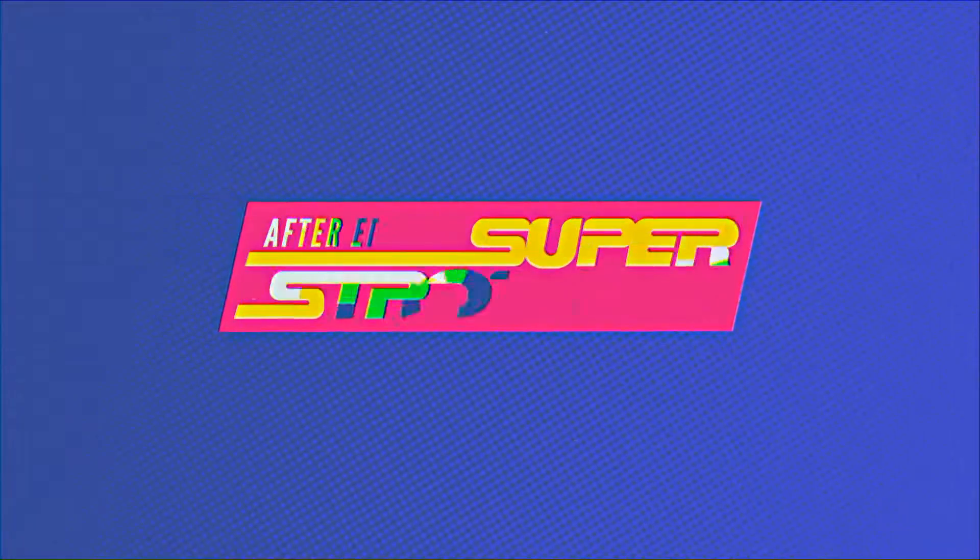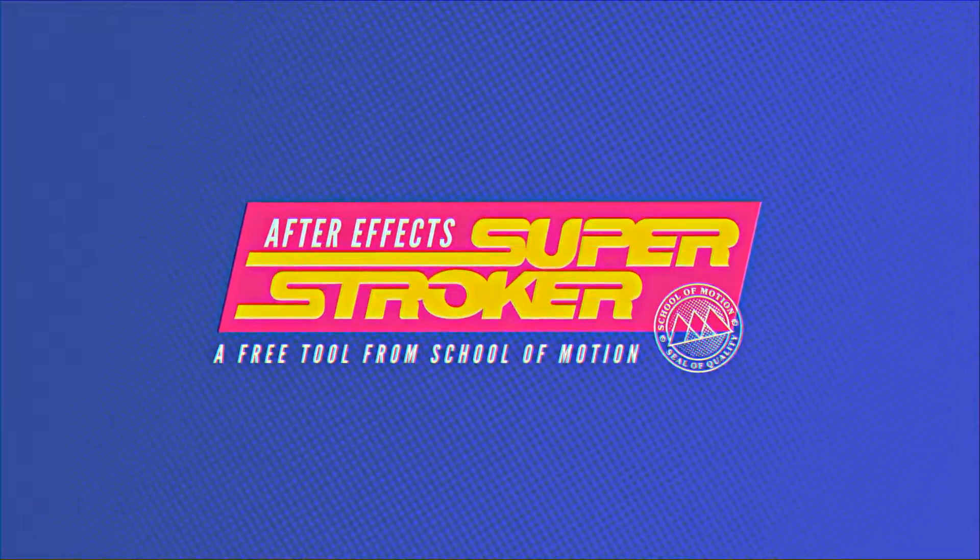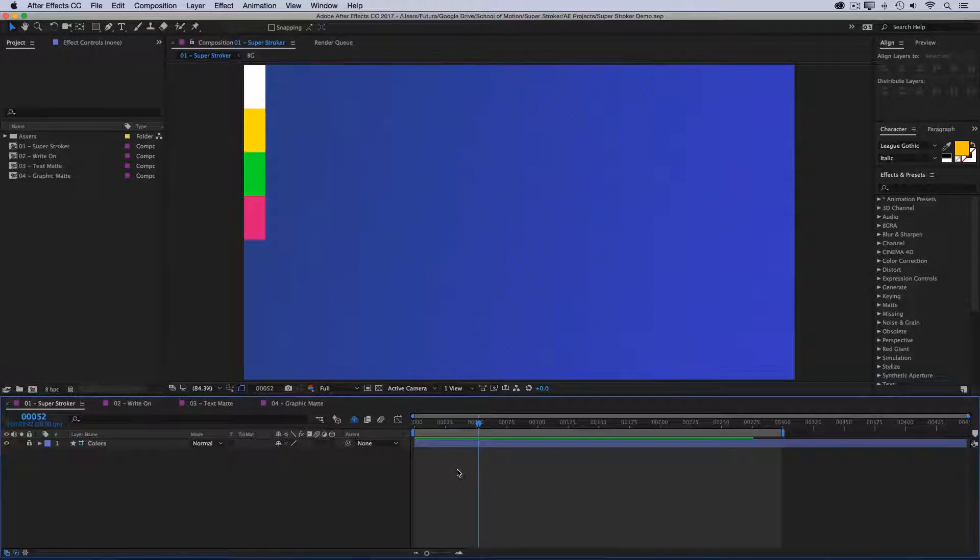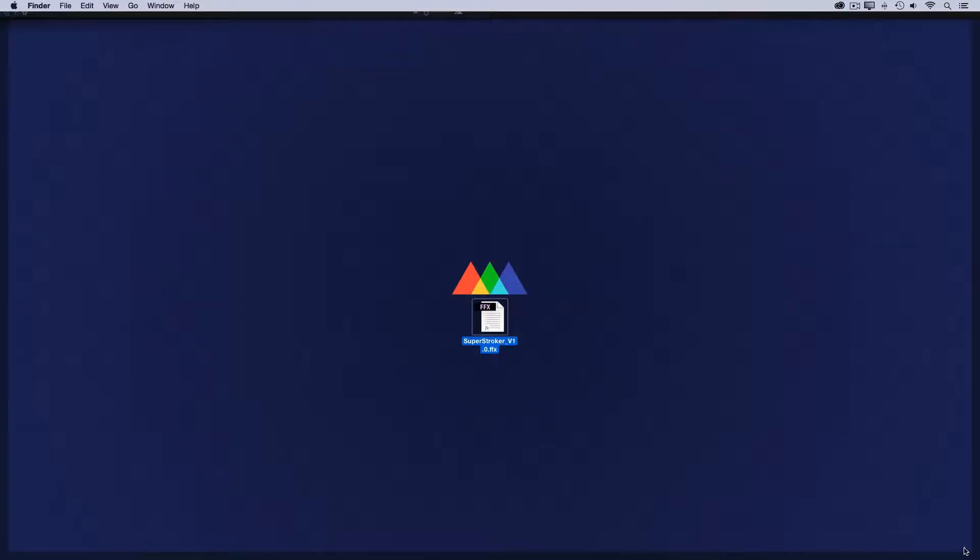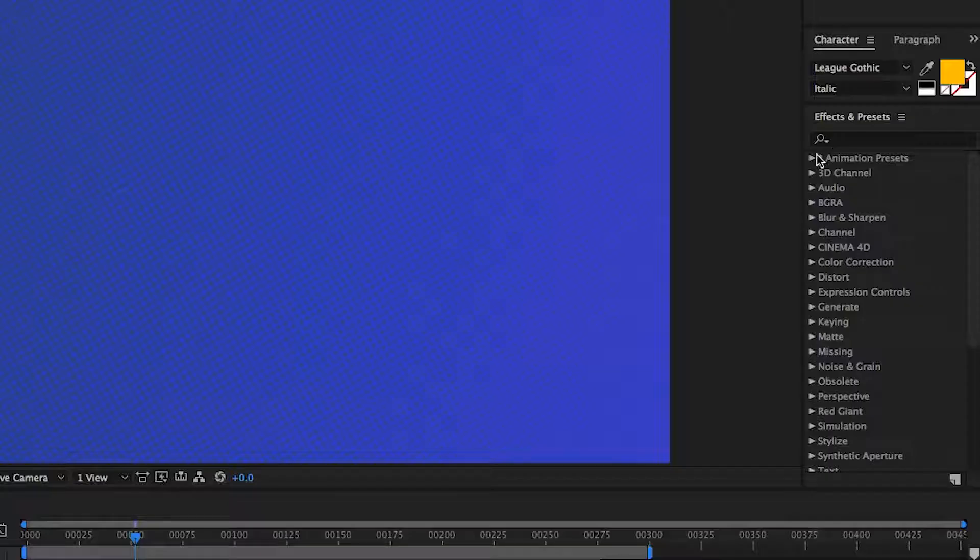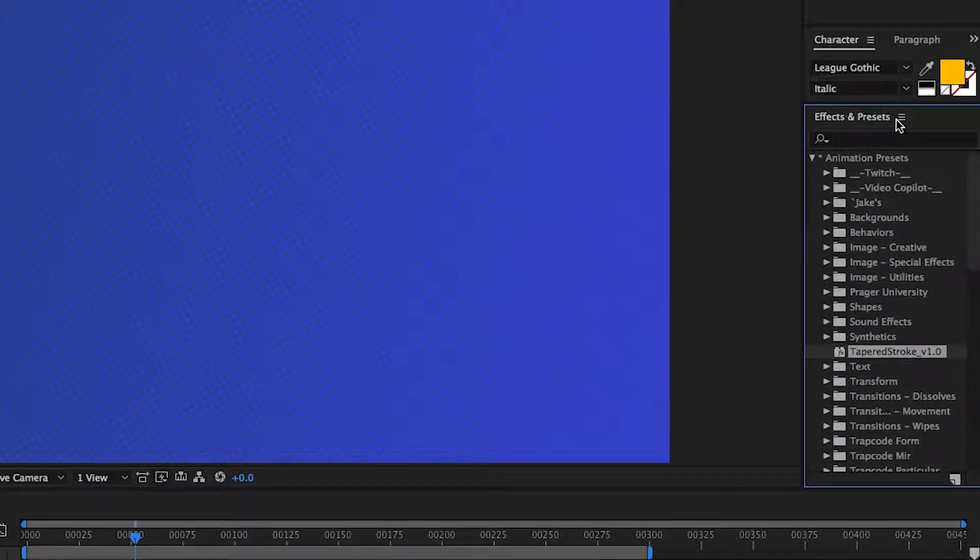So once you've logged into your student account and downloaded the preset, you'll need to install it. I have my preset right here on the desktop, so I'm just going to select it and copy, and then I'm going to come into my animation presets inside of After Effects and select any existing preset in this list.